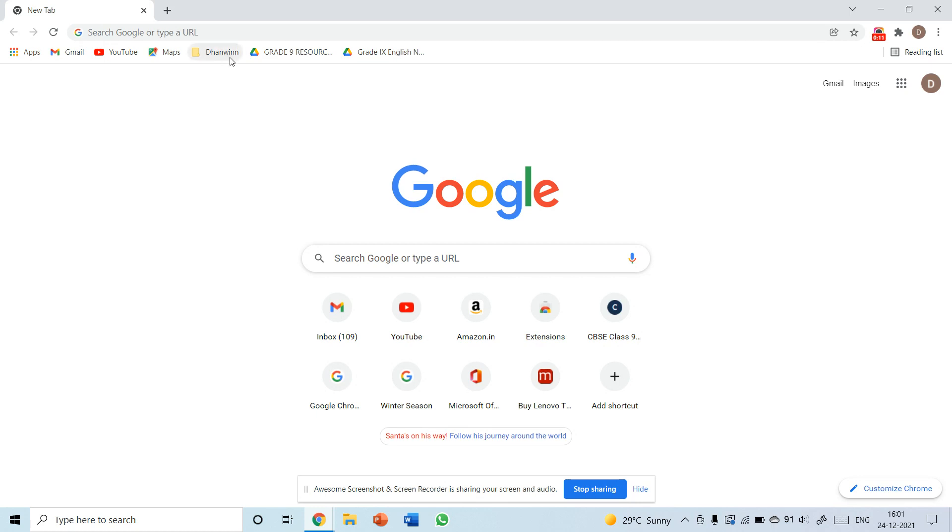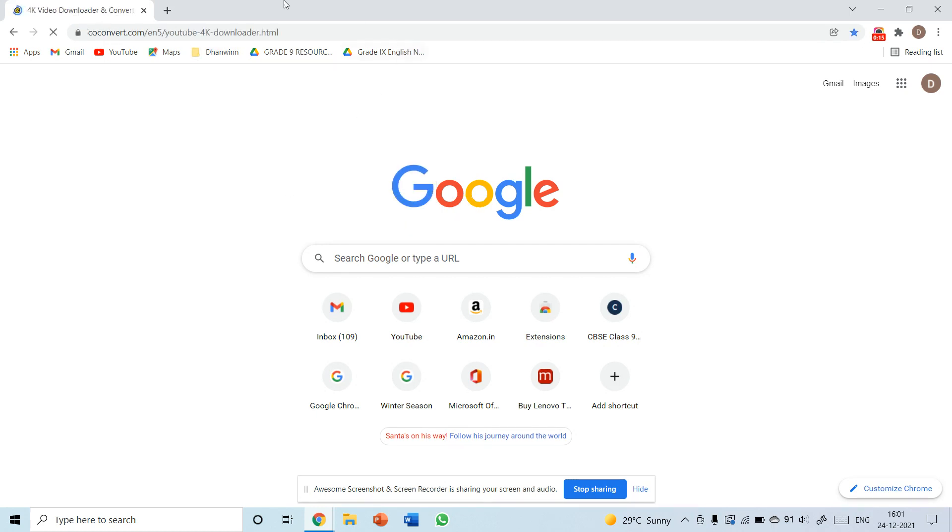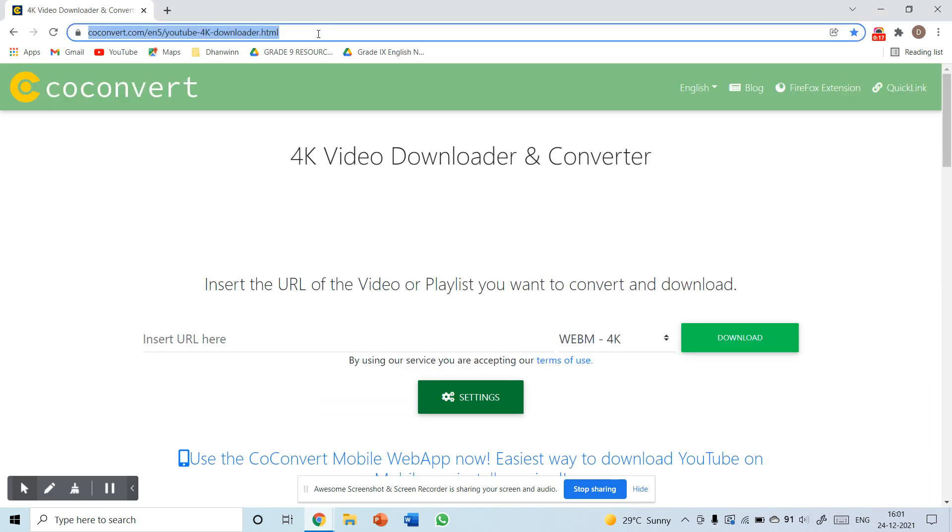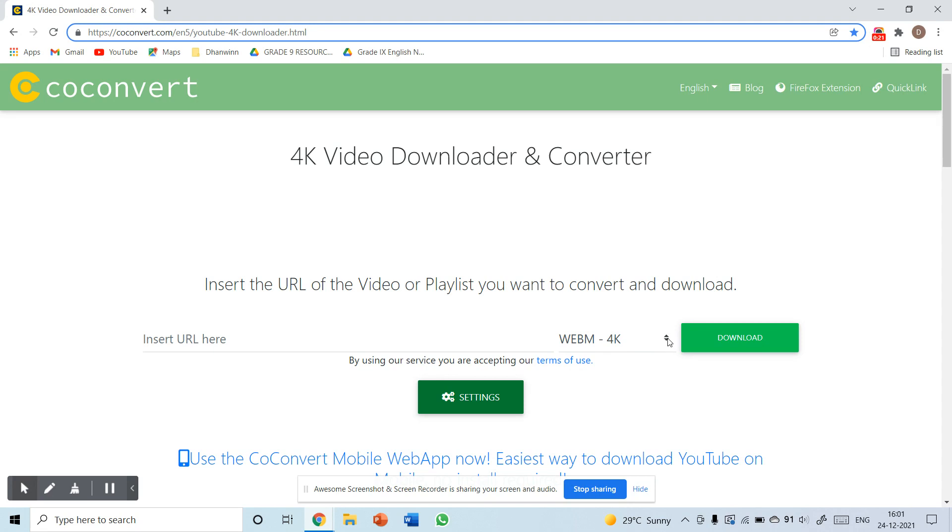Now let's begin. I'll provide a link for you to download the YouTube video you want.